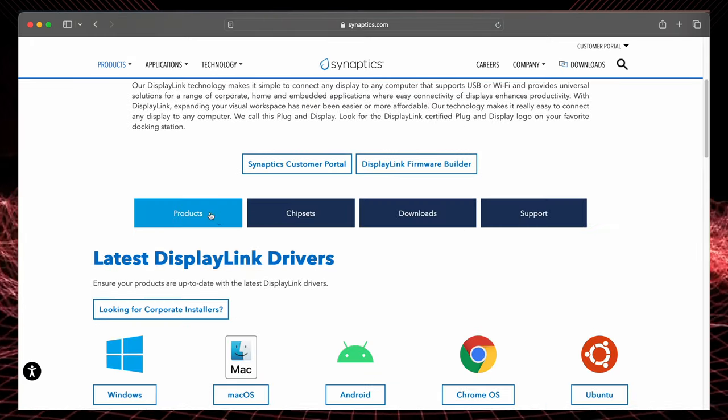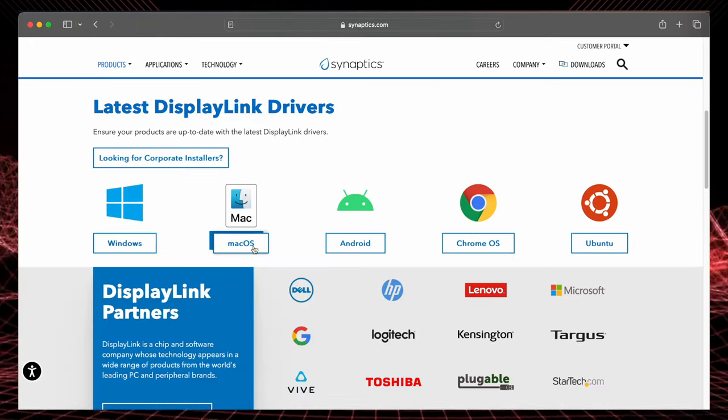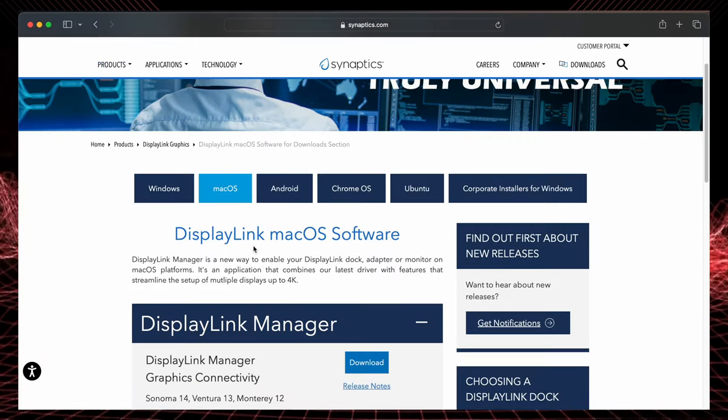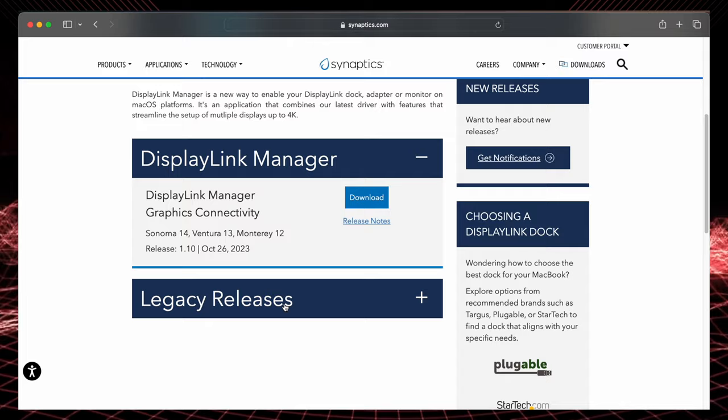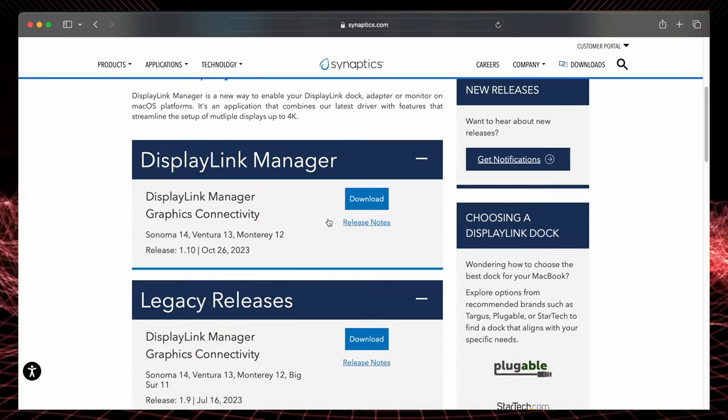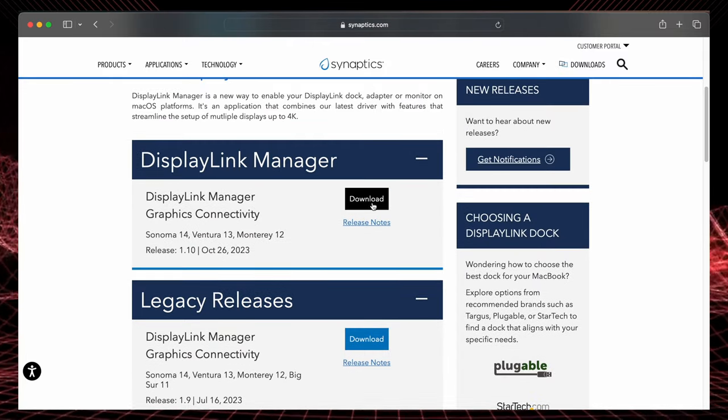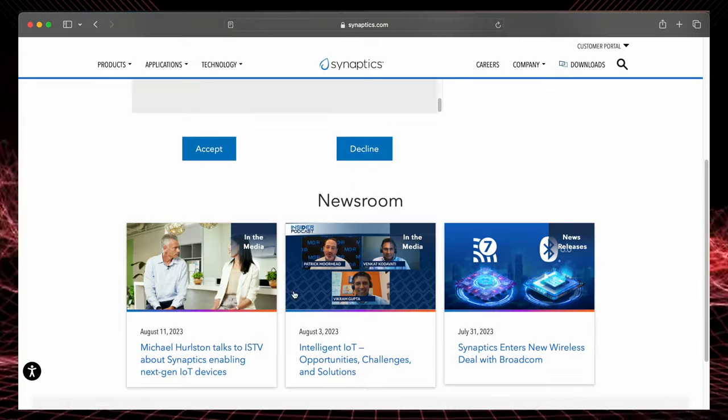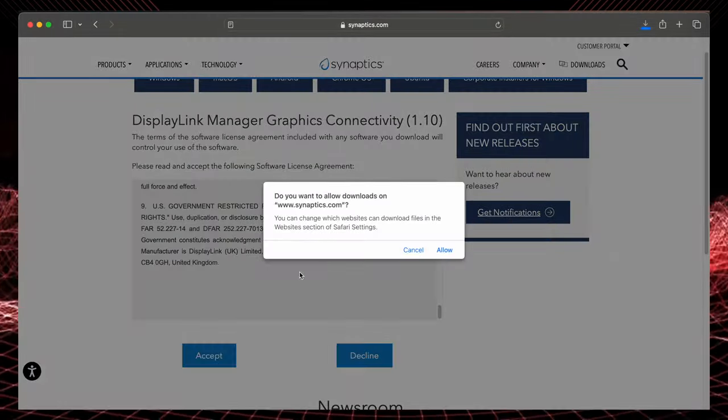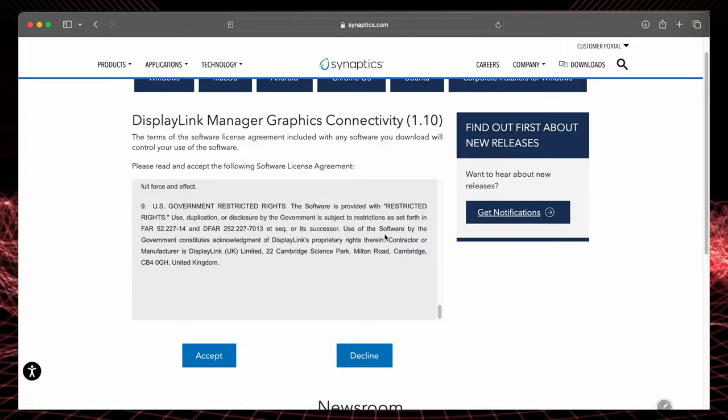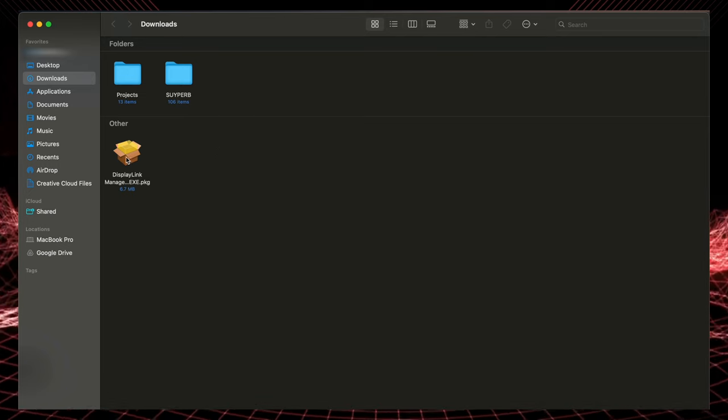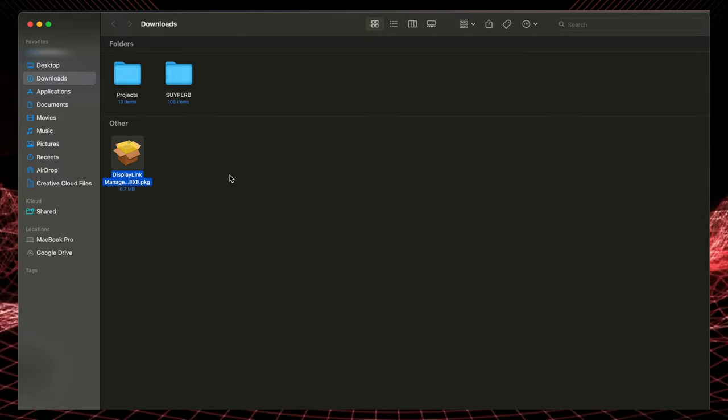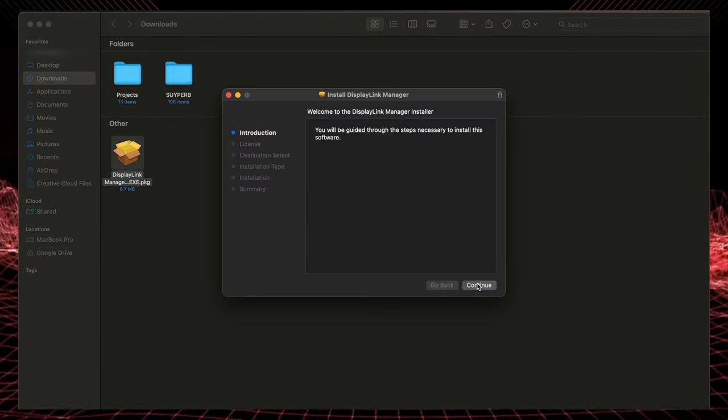And you go down, so you're going to select your operating system. So I'm on a Mac, so let's download the Mac one. The software at the top is the latest one, so we got to download that. It's the Display Link Manager Graphics Connectivity software. Just got to accept, and the software should download on your downloads folder. And here I have the software in my downloads folder, so I'm going to double click and start installing it.